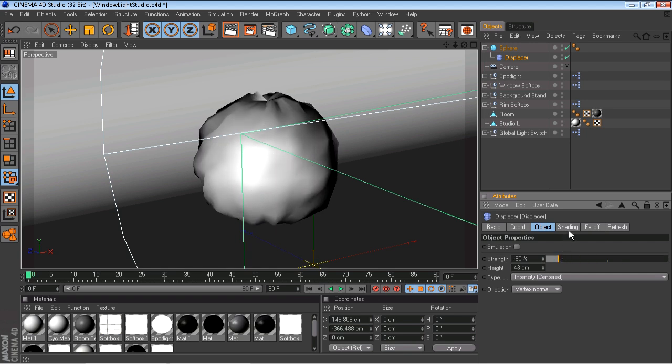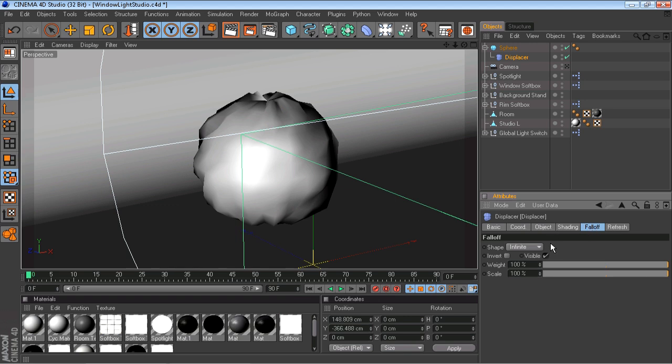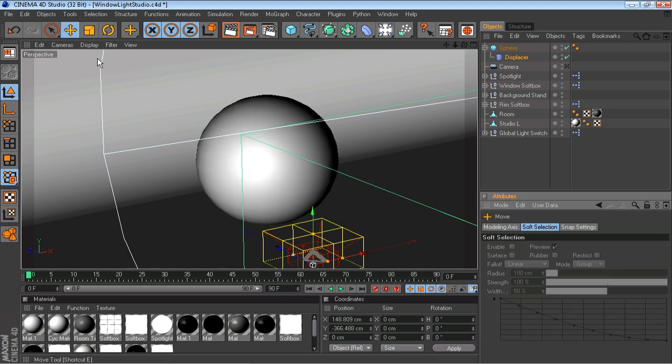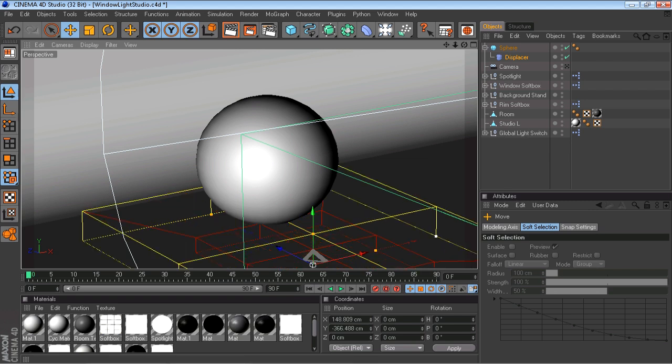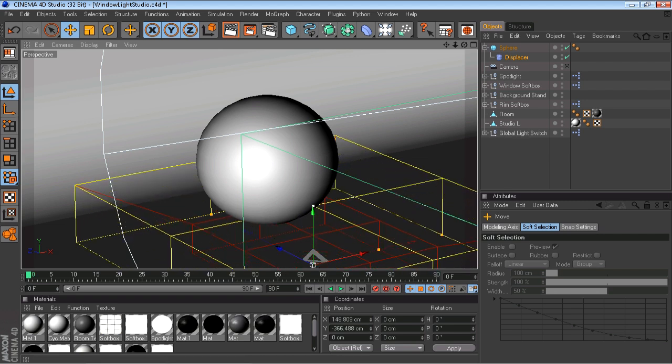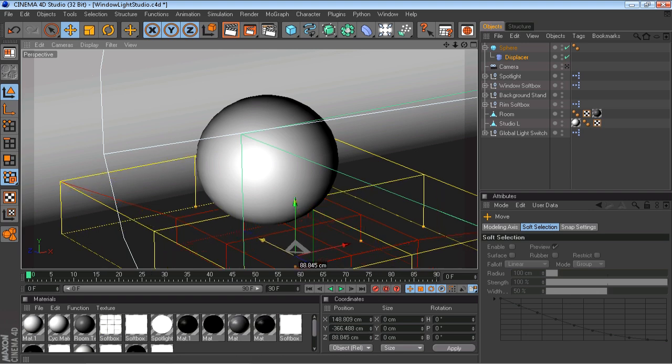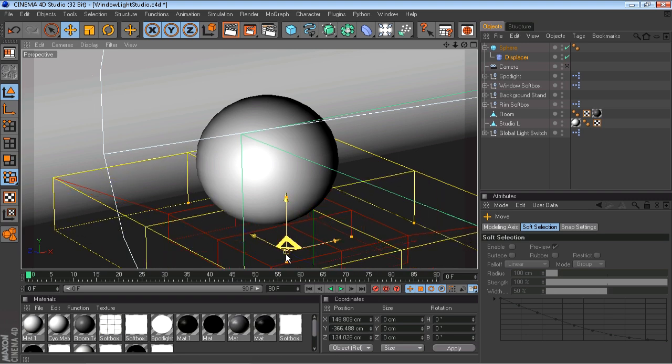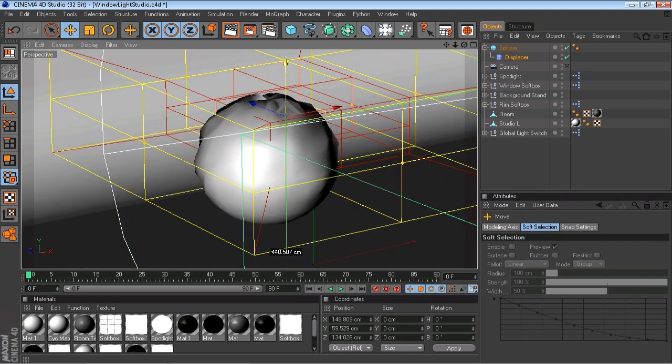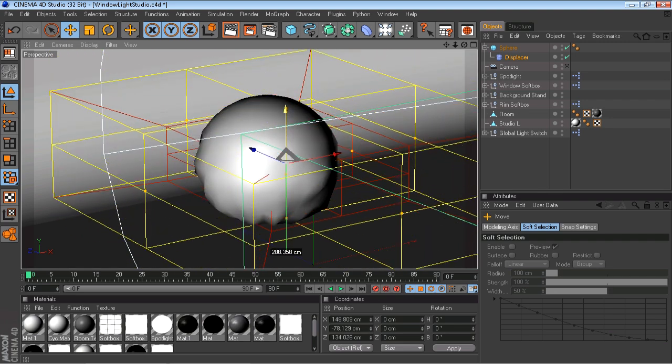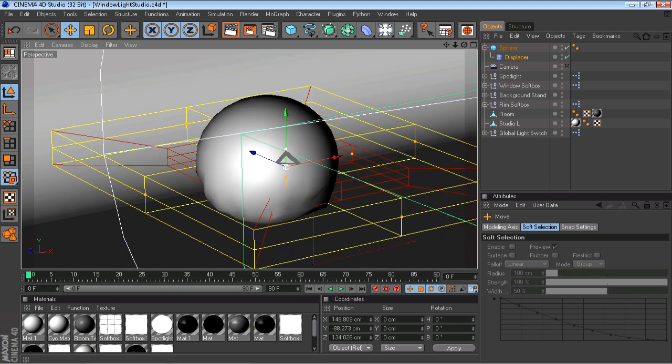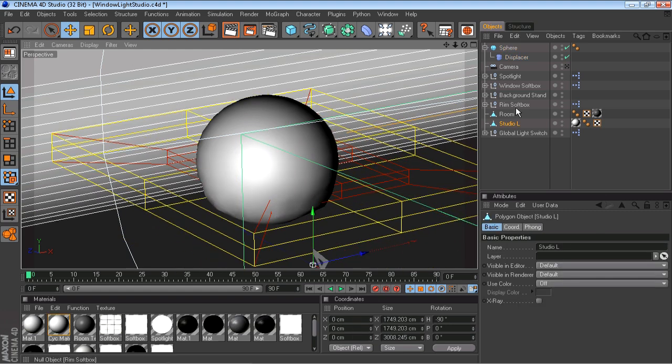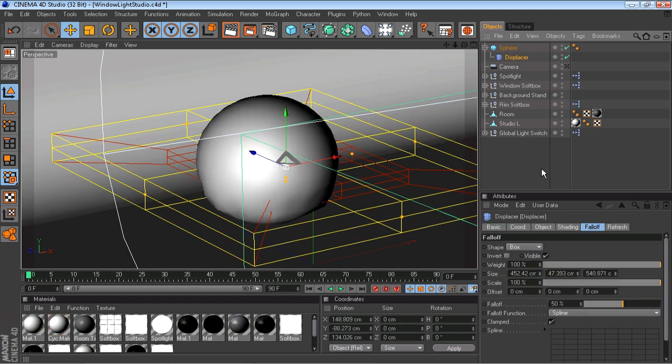Something else you could do if you just want in a specific area: you can go to the falloff and you can go to shape and turn that into a box. You can just spread it out like this, make it nice and big. You can bring the box up anywhere you like. As you can see, whatever's in the box will get affected by the displacer. So let's see here, if I wanted to bring the spikes to the top...